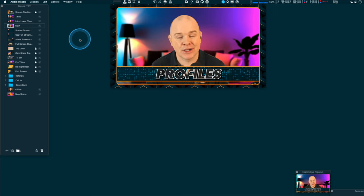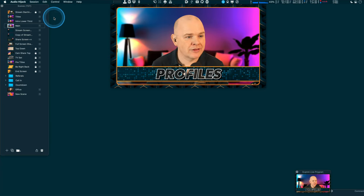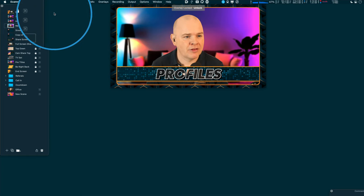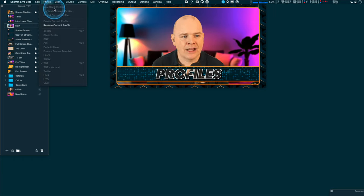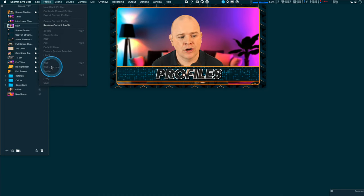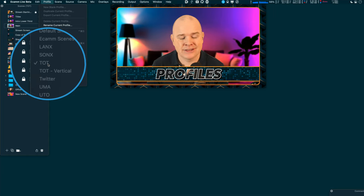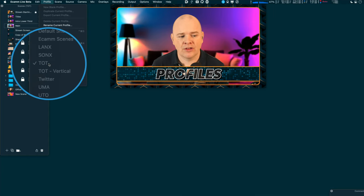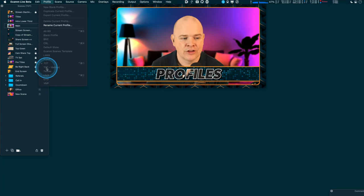I can't actually show you switching profiles in action because you can't switch profiles mid-production, which obviously makes a lot of sense — you wouldn't want to accidentally do that. But basically up in the top corner of Ecamm Live, we've got a new Profile menu next to the Edit and Scene menus. In there you can see a few different commands. Down at the very bottom we've got a list of all my profiles for all the different use cases I have for Ecamm — for example, Take One Tech and a vertical video profile.